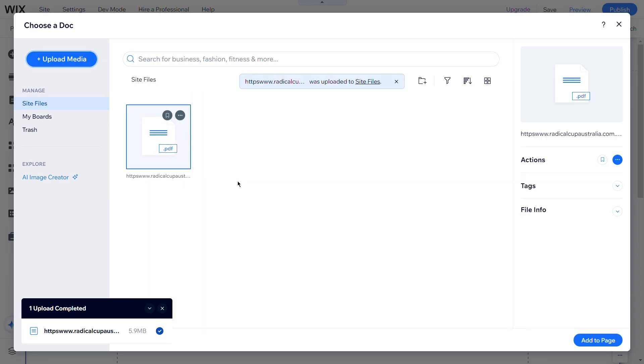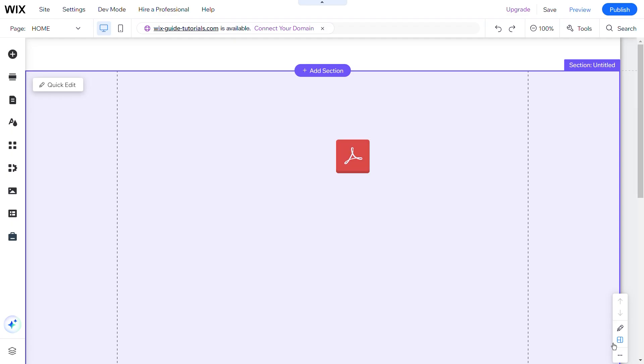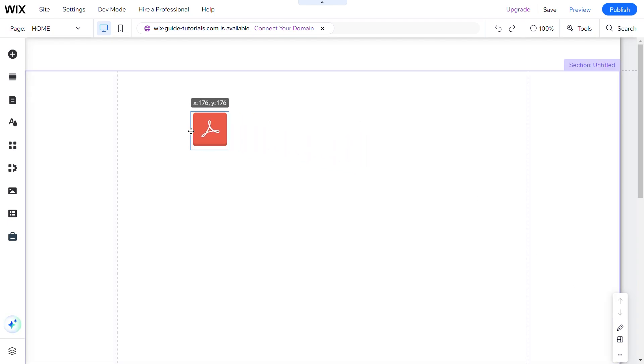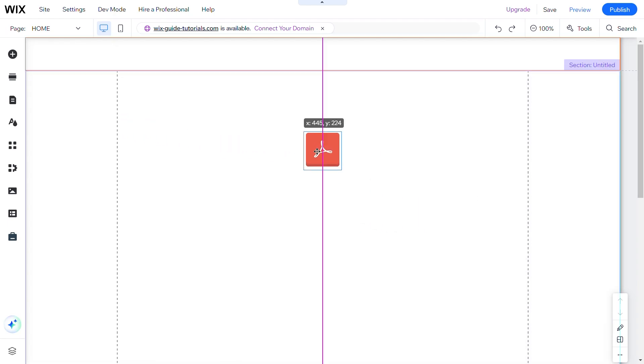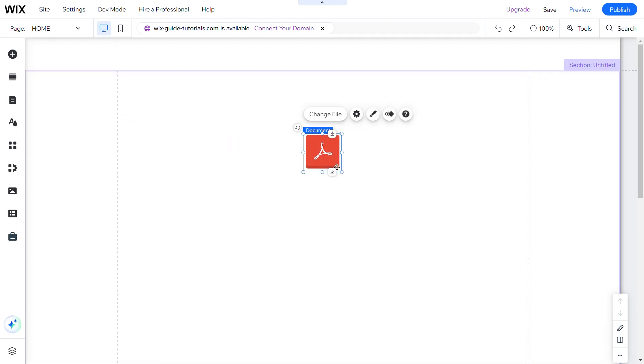After uploading, select the document and click Add to Page. The document will be added to your website page, where you can drag and resize it as you want.